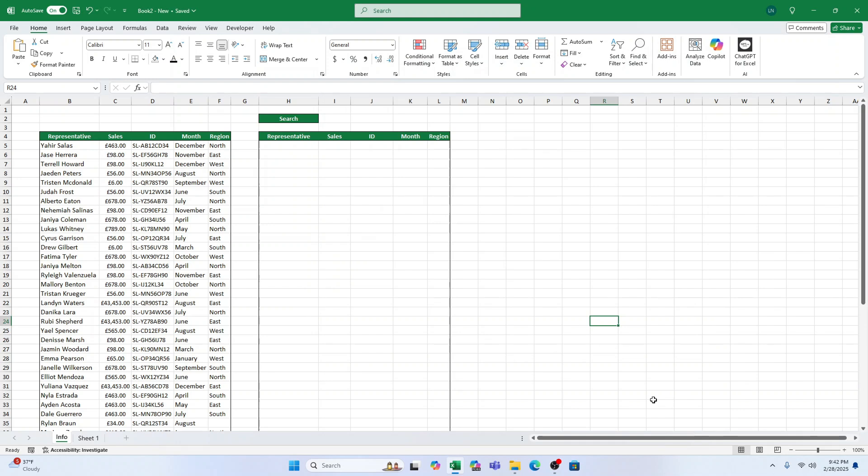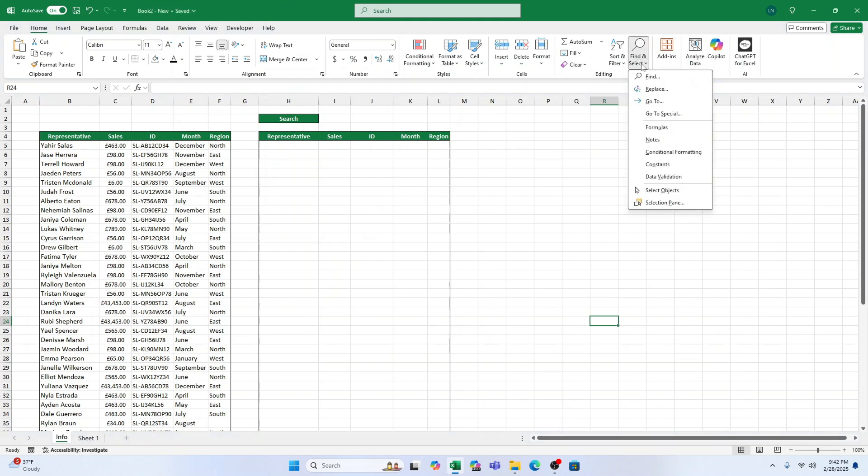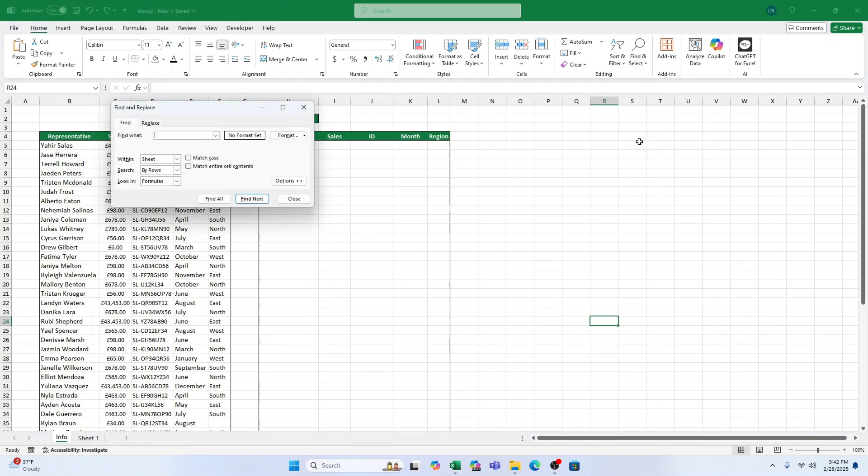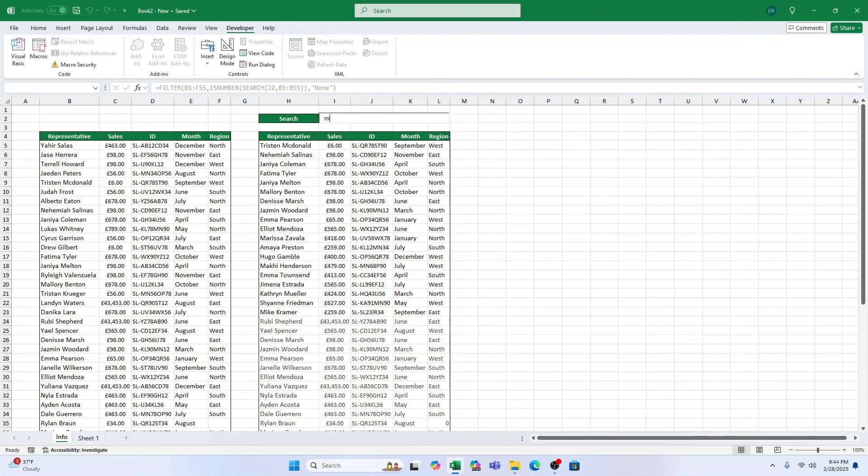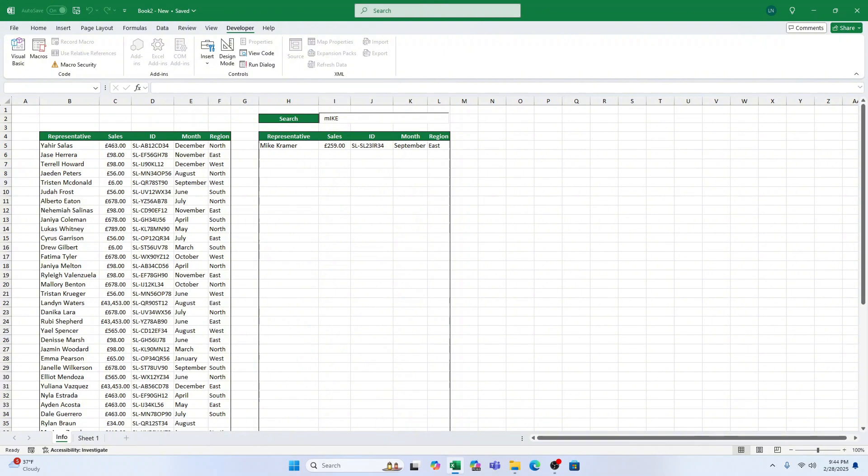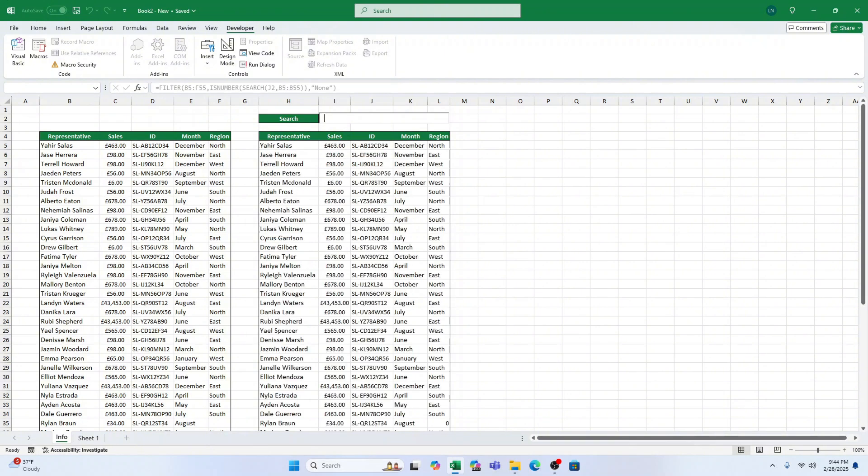Hey there, Excel fans. We've all used Ctrl plus F at some point to search through data in Excel, right? But today, I'm going to show you a cool alternative that will not only make your life easier, but also impress your boss.